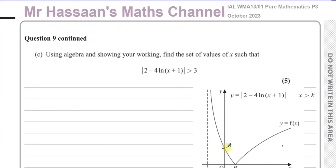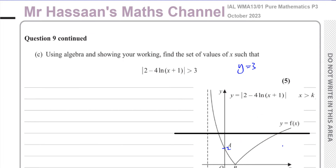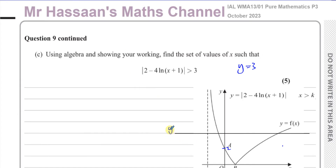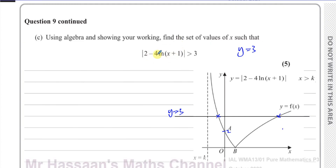We know this starts at y equals 2, and we need it to be greater than 3. If we draw the line y equals 3, we can see where they are equal to each other. Let's say that's y equals 3 drawn on the graph. Now this is where the two are equal to each other, and where is the curve greater than 3?